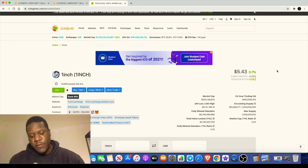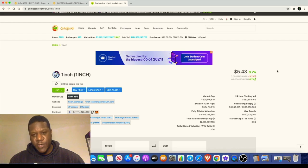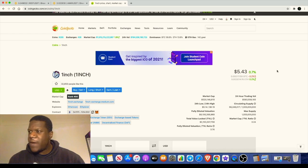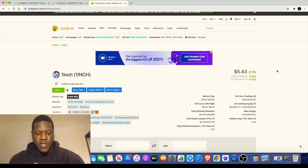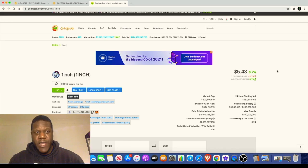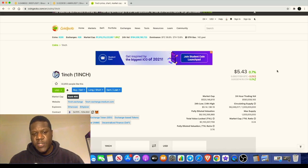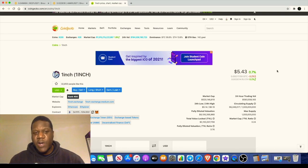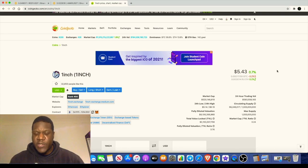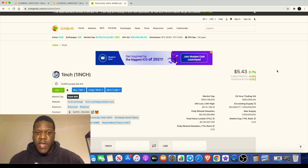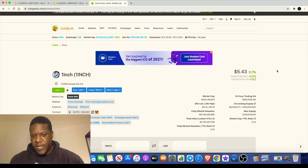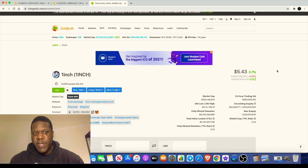They are doing an airdrop. If you remember the airdrop with the Uniswap token, everyone I believe got about 400 tokens. Some people I know had more than one wallet, so they got 400 tokens in each wallet. Now I actually did get the airdrop for One Inch and I'll show you how you can get that in a second.